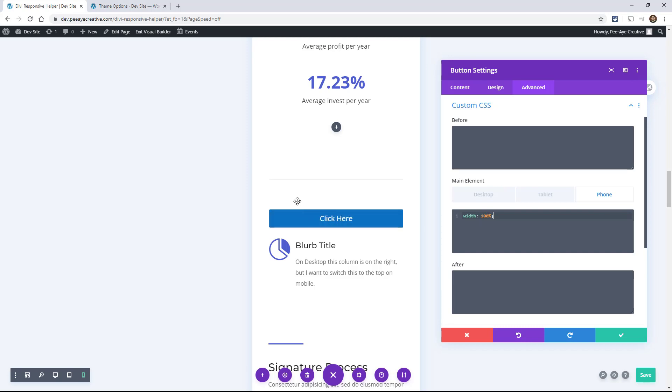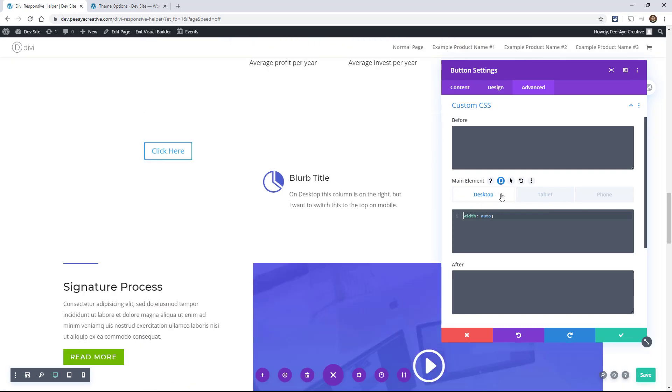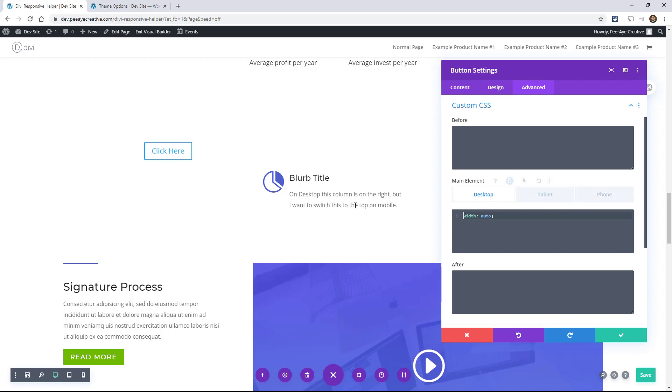So you can see how handy even just the CSS toggles can be for making quick changes. When I go back here to desktop, I don't want it to be full width. But when I switch to phone, I do.